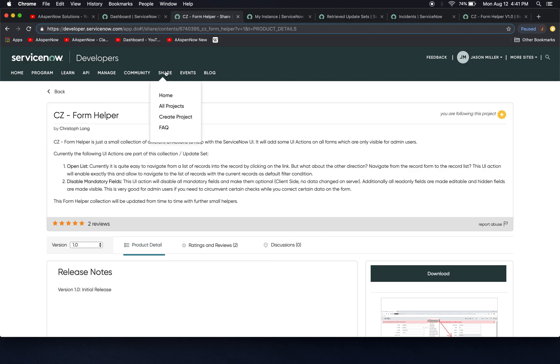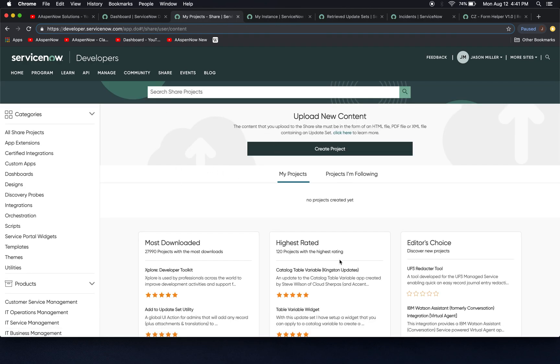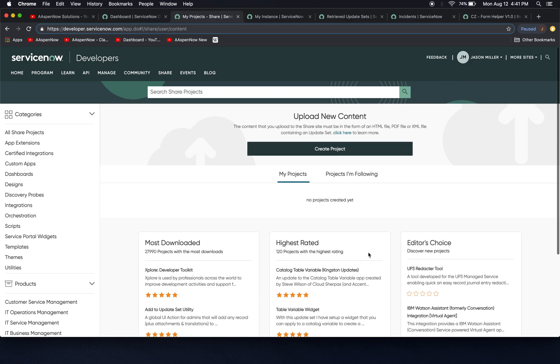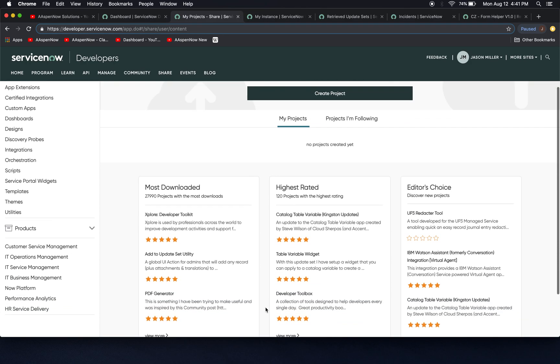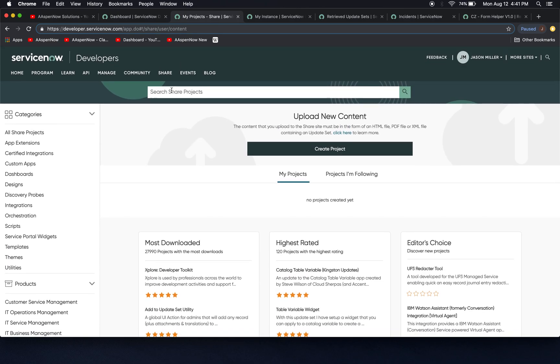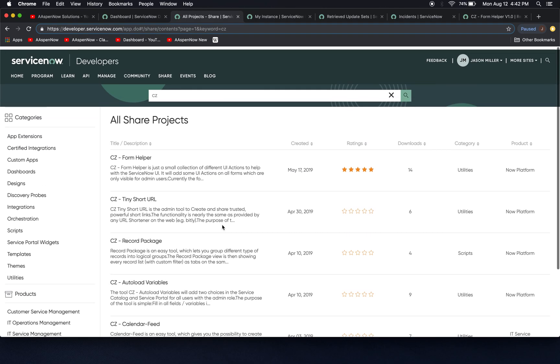When you finally log in, there's a tab called share. If you click home, it's going to bring you here. We have some of these thematic tabs here, like most downloaded, highest rated, editor's choice. But I thought this one was really cool. So if we go to Form Helper or just type in CZ. So I guess all of Christophe start with CZ.